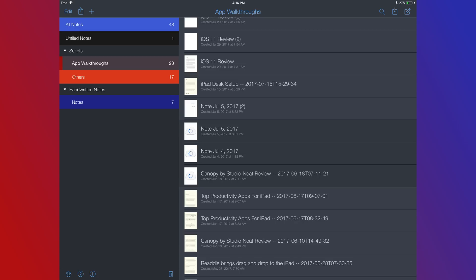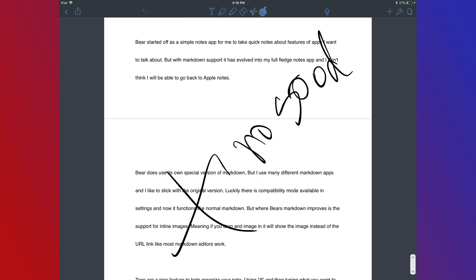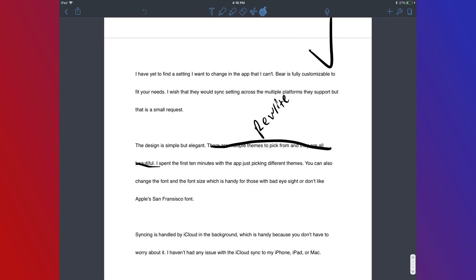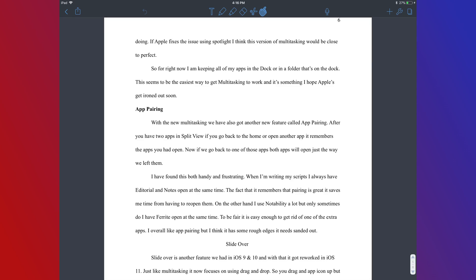Notability is the app that I use to mark up my scripts. When I'm done with them I send them over to Notability. I sit back in a chair and use my Apple Pencil and mark it up. I also use it to read my scripts while I'm doing the voiceover work.